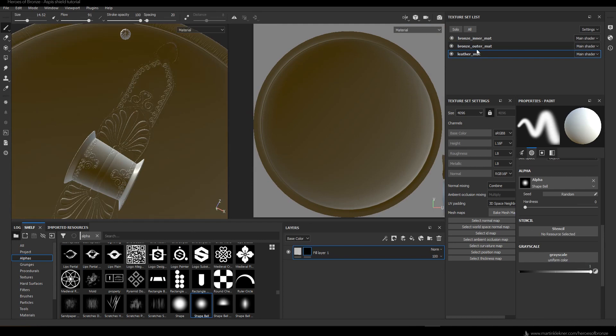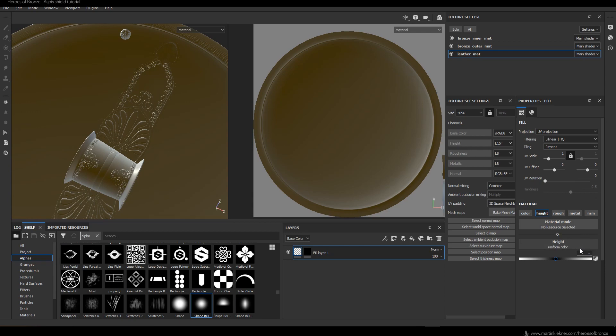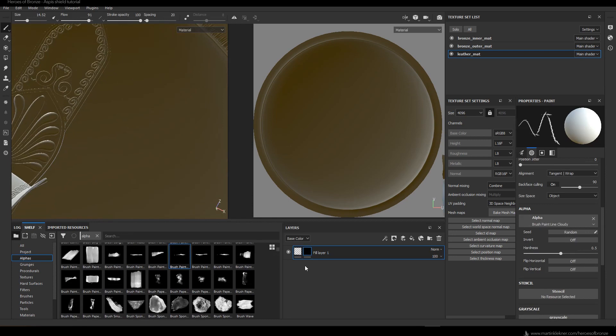Lastly, I switch to the leather material again, create a fill layer with height active, add the black mask, and then start painting scratches on the leather.